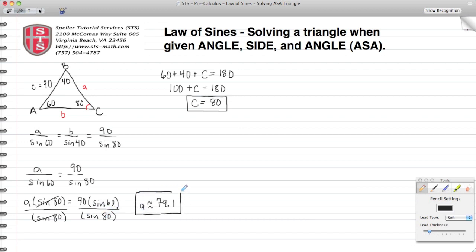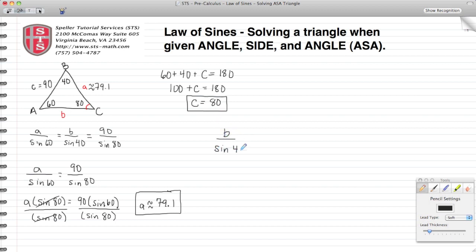So we have a at approximately 79.1 units. Now we're going to solve for B in the same manner. We know that B divided by sine 40, set equal to 90 divided by sine 80. I could have just as easily used the information for side and angle a, but since we're already given information for side and angle C, I'll use that for this example. Either way, you would still come out with the same result.